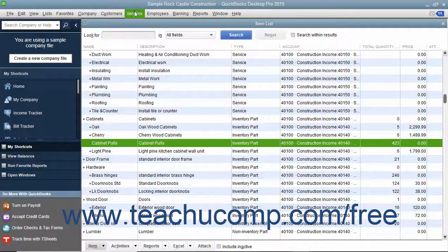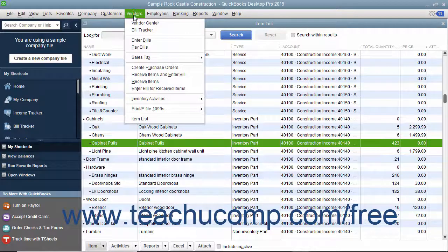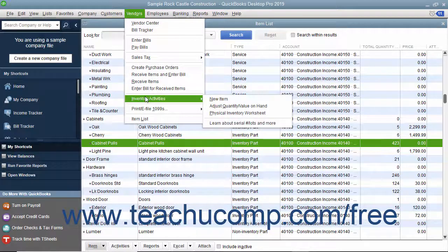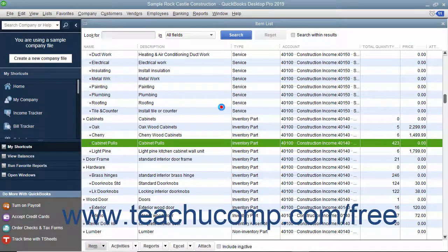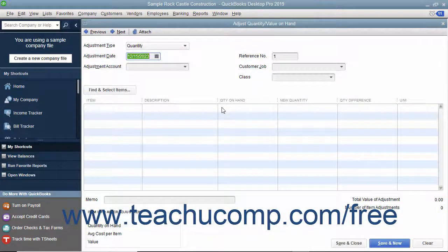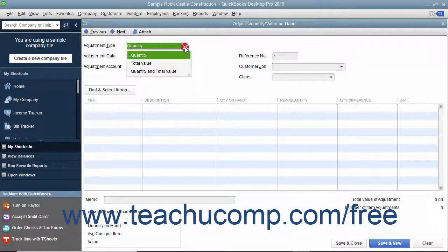To view this window, select Vendors, Inventory Activities, Adjust Quantity/Value on Hand from the menu bar. First, select the type of inventory adjustment to make from the Adjustment Type drop-down menu.